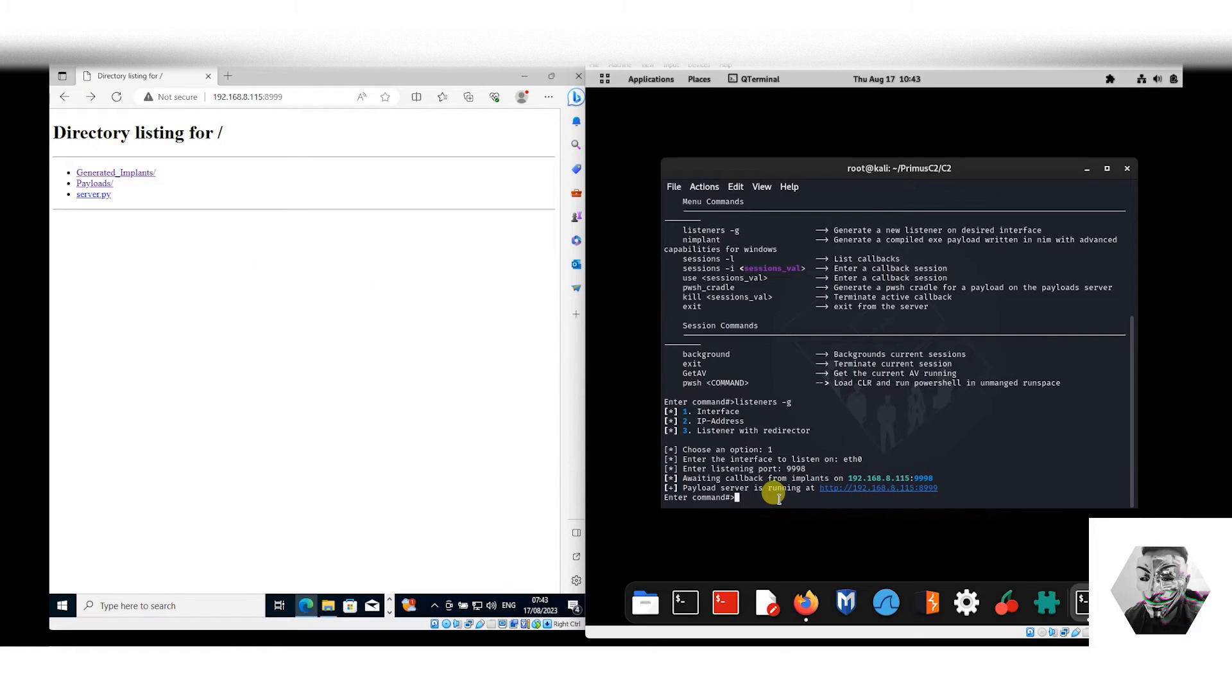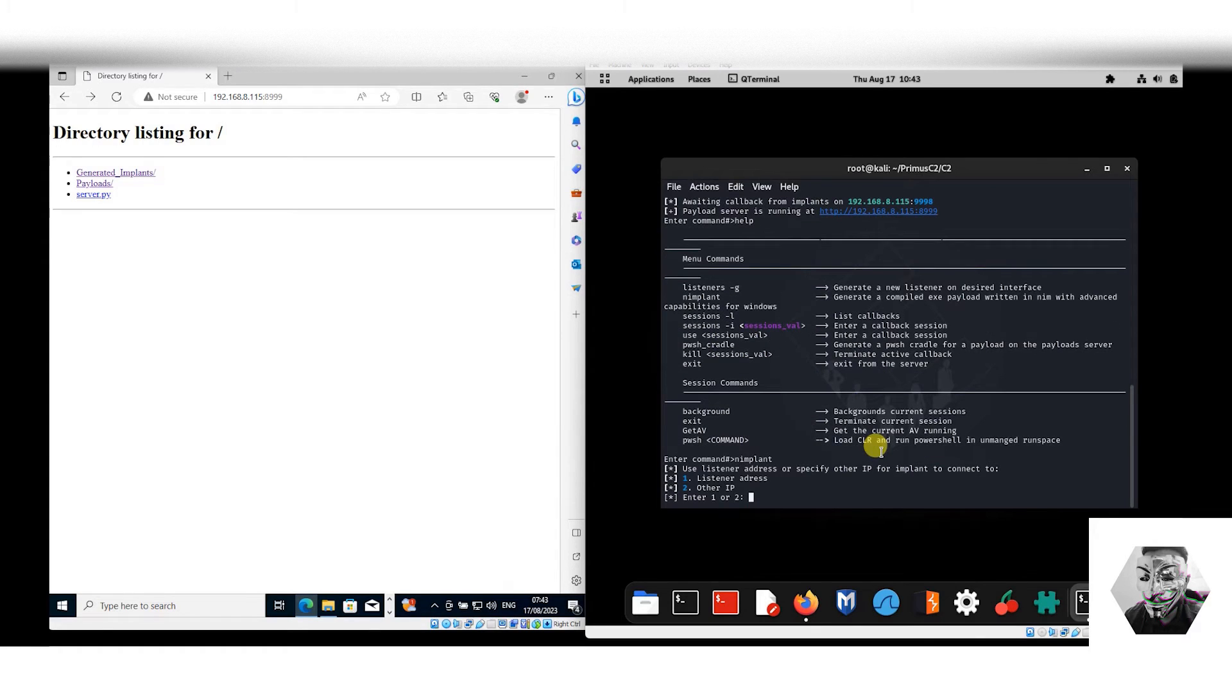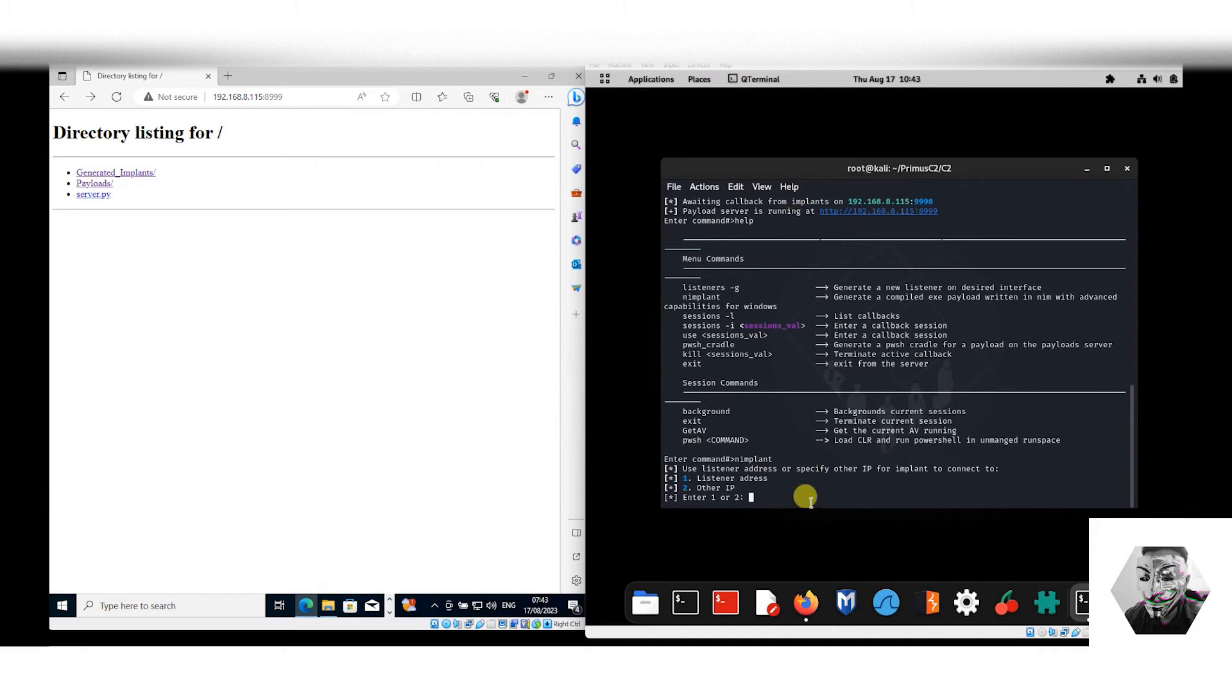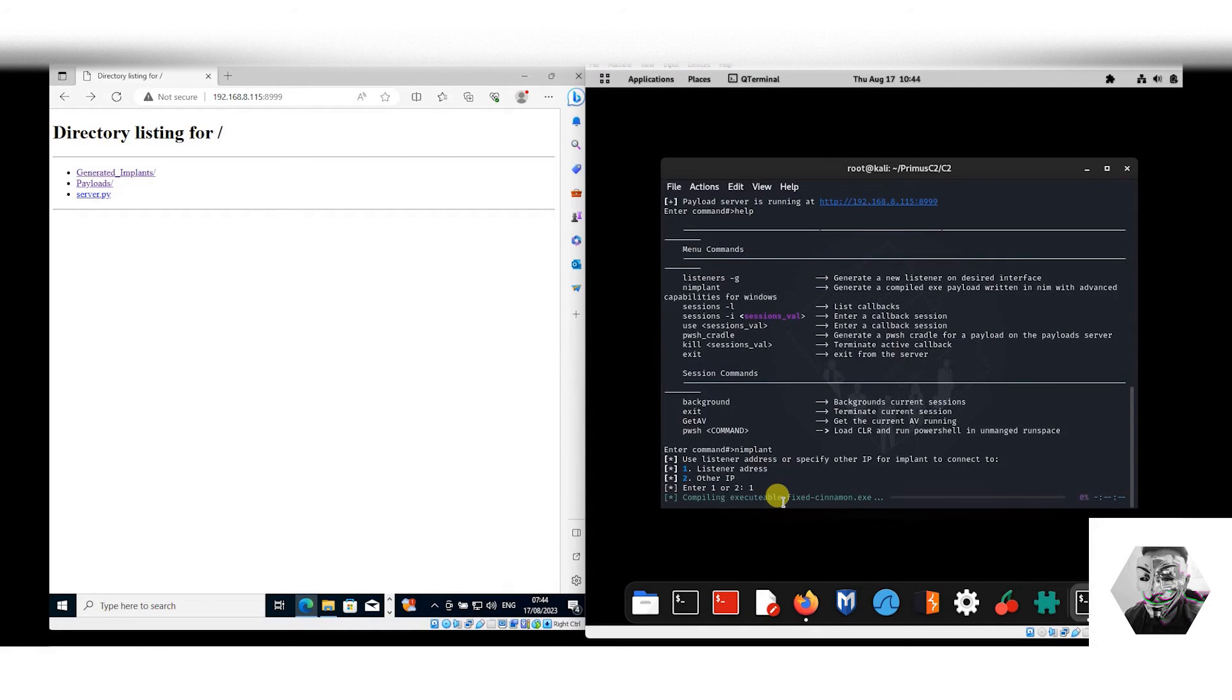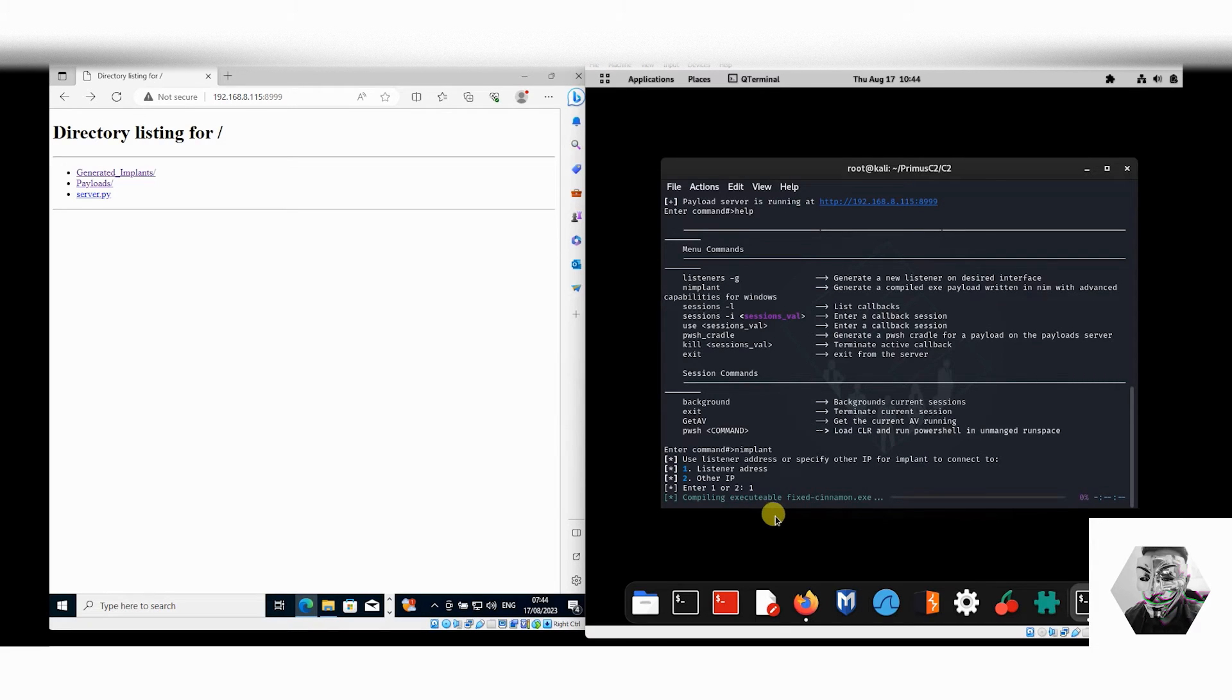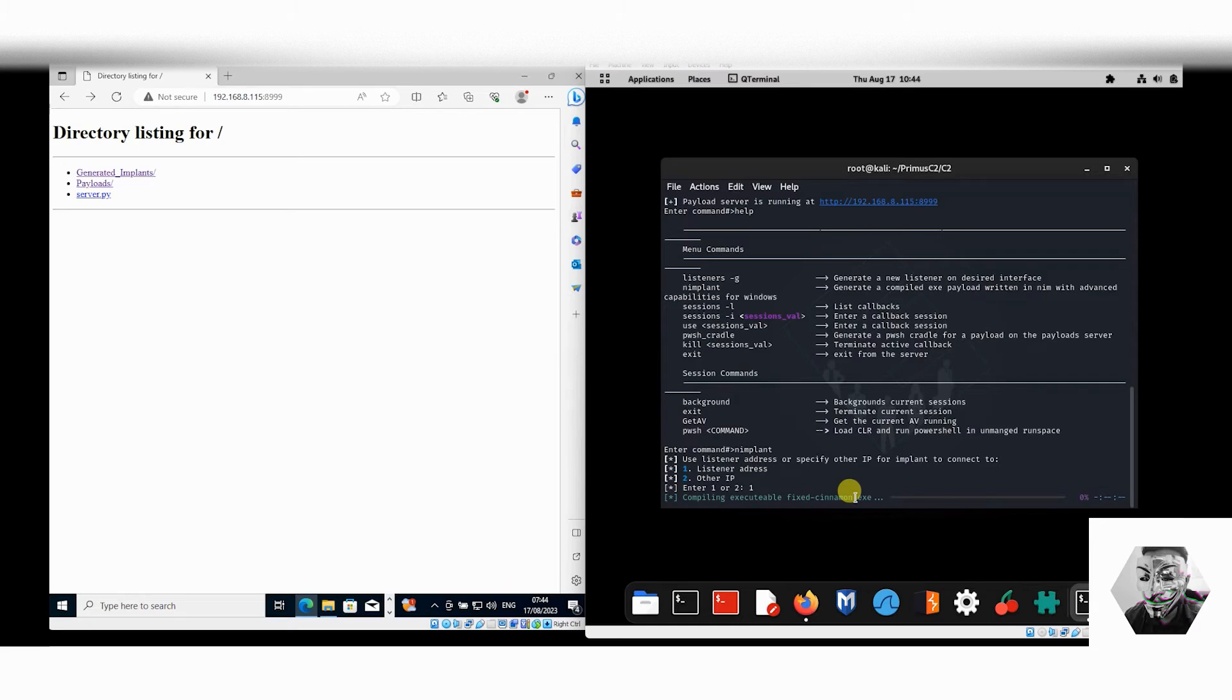The next thing we want to do is generate an implant. So if we go to help once more, we can go to implant itself. Use listener addresses which we have already spun up here, which is this listener address or callback address, or you can specify an IP address for implant to connect to. We can hit number one because this will dynamically automate here. You can see here it's compiling the executable that's going to have a dynamic name assigned to it. So every time you compile one of these implants, it's going to have a name automatically generated. You could probably go within the code and play with this a bit, but for this instance we got this fixed cinnamon.exe file that's being generated.